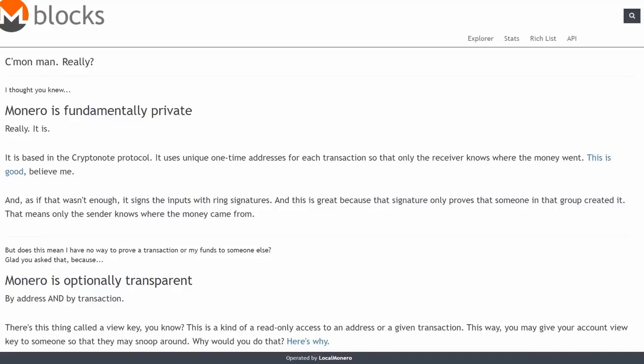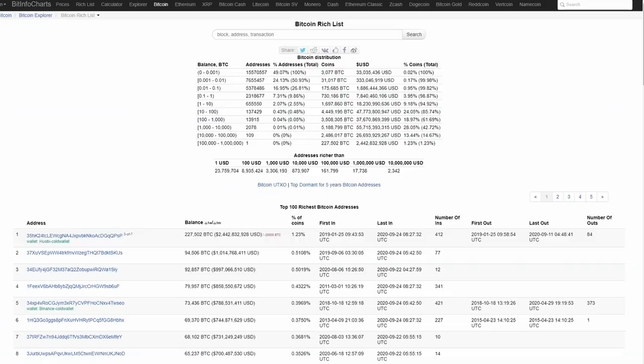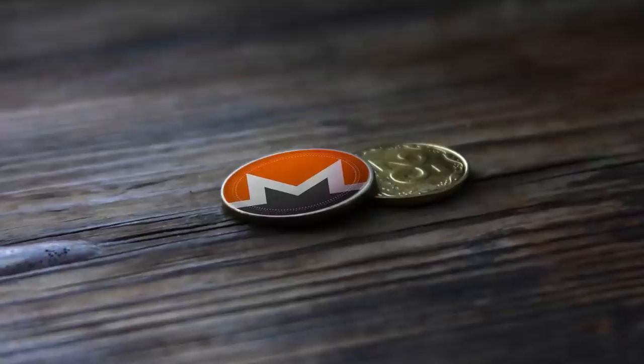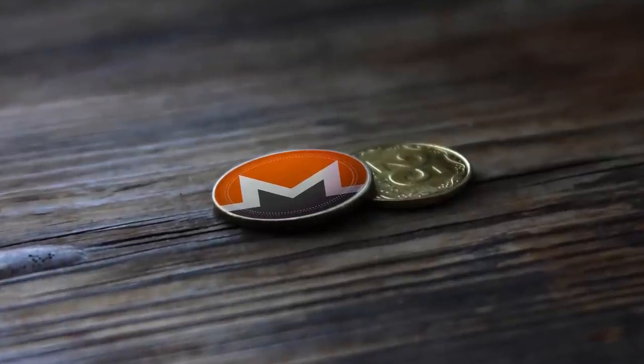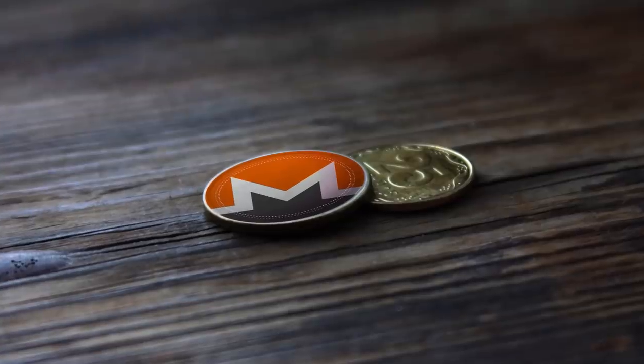Where all transactions are publicly broadcast and all coins can be traced back through each Bitcoin address all the way back to their original point of creation. Monero is the true cash of cryptocurrency.